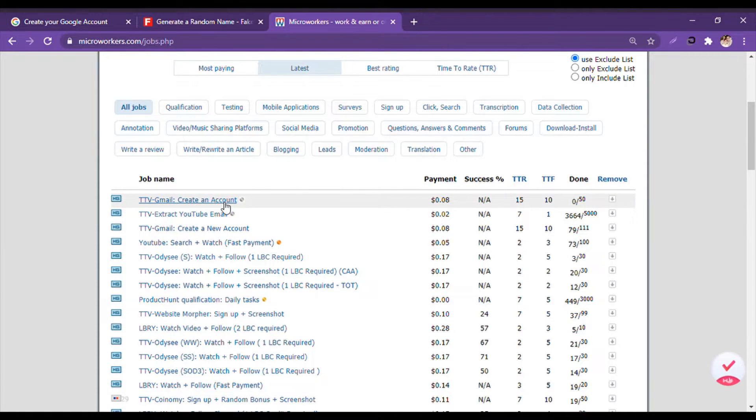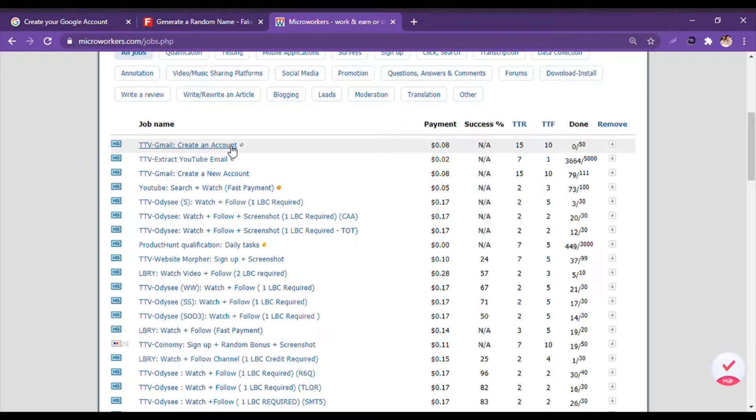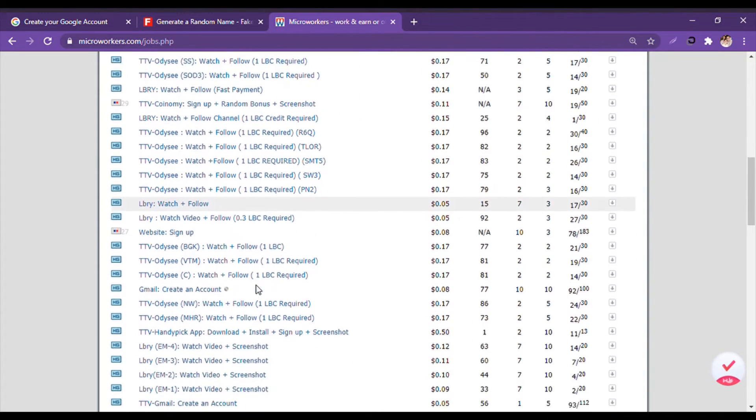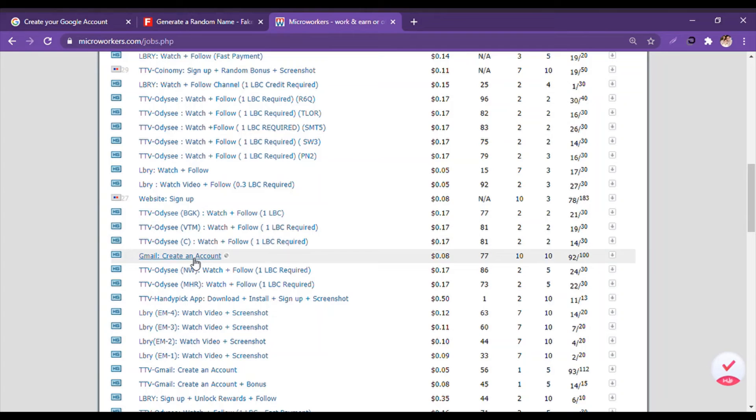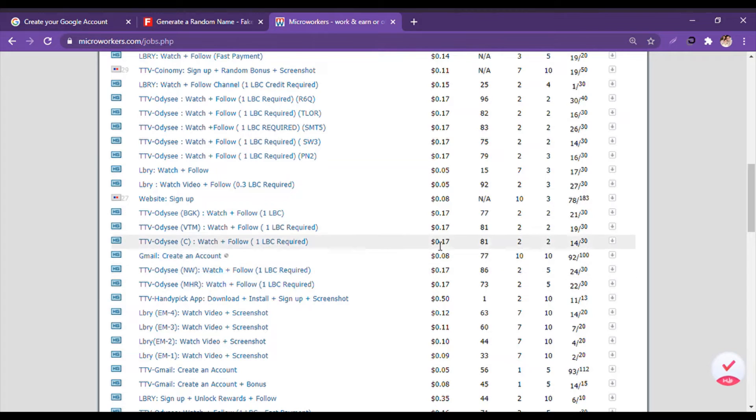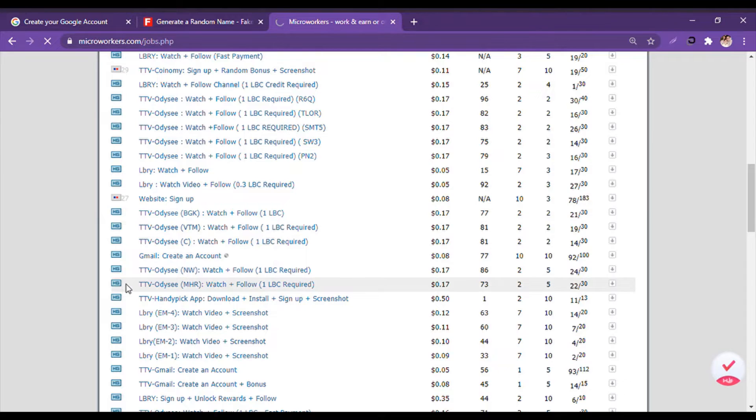So here we have HTTP Gmail create an account, but it says success rate is low, so you won't be able to do it. Let's search, and there we go, we got one: Gmail create an account. This is 8 cents and the success rate is 77%. We click on the name.